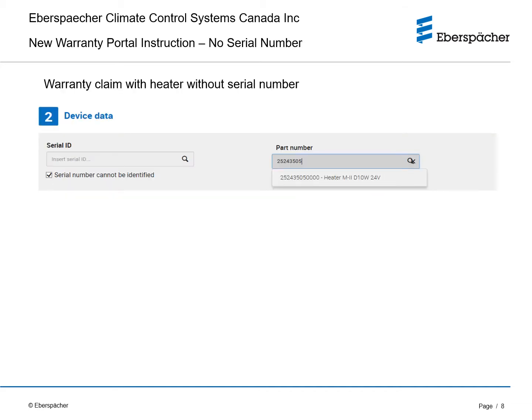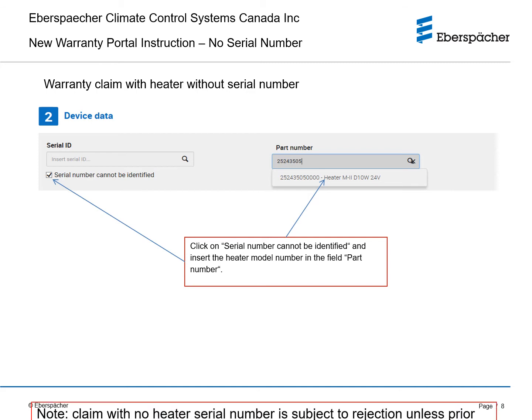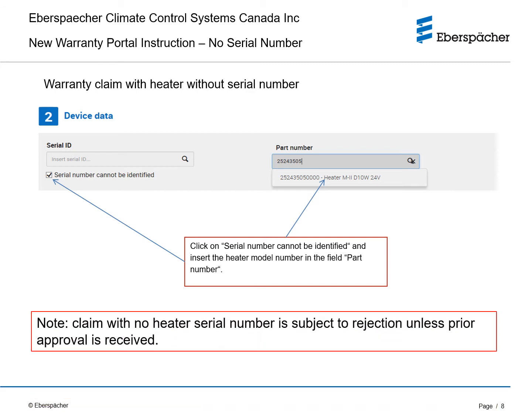If filing a warranty claim without a serial number, click on serial number cannot be identified and insert the heater model number in the part number field. The system will automatically offer options from a pre-populated list. Please note that claims with no heater serial numbers are subject to rejection unless prior approval is received.